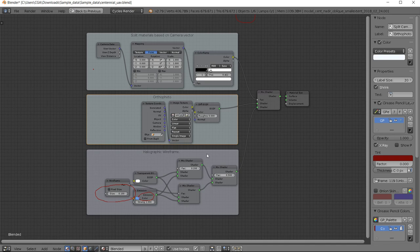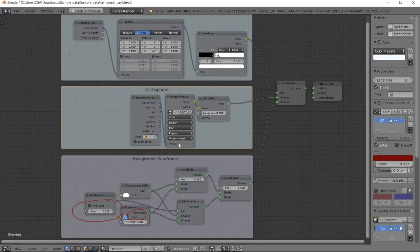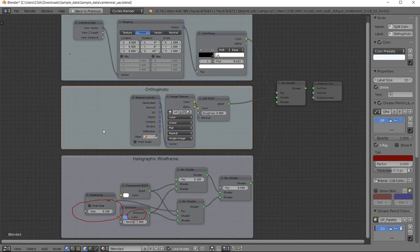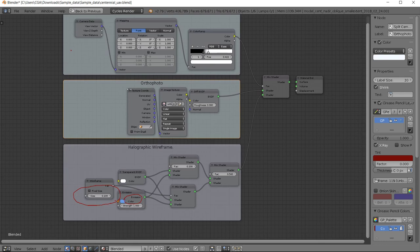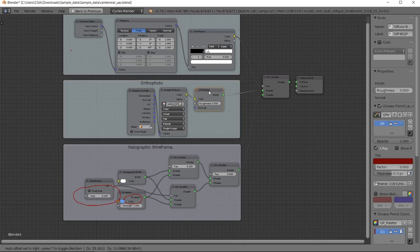But now we just do it basically to show the transition between the orthophoto and wireframe. So we have the orthophoto set up here in your node network.